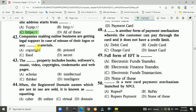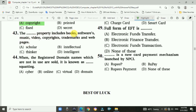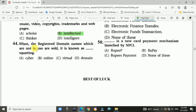Question 42: Companies doing online business are getting legal support in case of misuse of their logos or materials. Answer is A, copyright material. Question 43: Intellectual property includes books, software, music, videos, copyrights, trademarks, and web pages. Answer is B, intellectual. Question 44: When registered domain names that are not in use are sold, it is known as cyber squatting. Answer is A, cyber squatting.